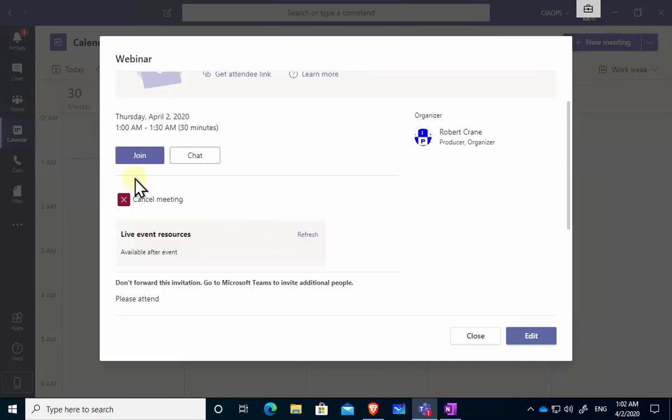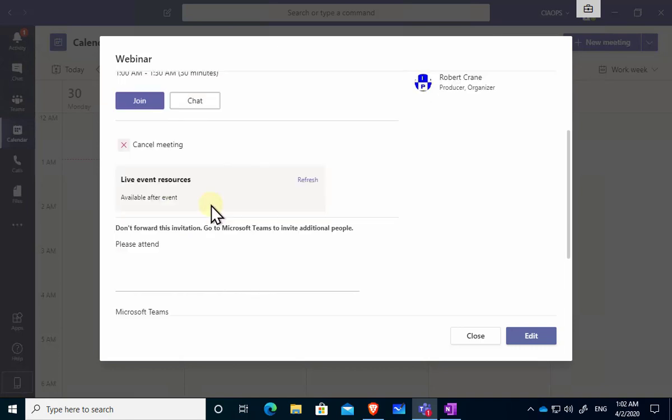So now once I've scheduled this you'll see that I can join the webinar as a presenter. That will give me that control. We'll cover that in an upcoming presentation. I can cancel the meeting if I want and when the live meeting is finished a list of resources will be here. So for example things like the video that can be downloaded.